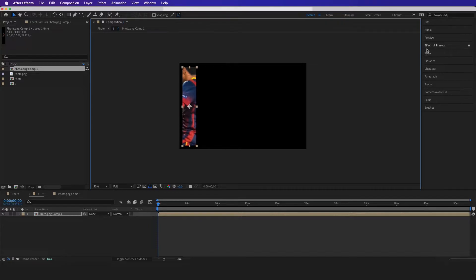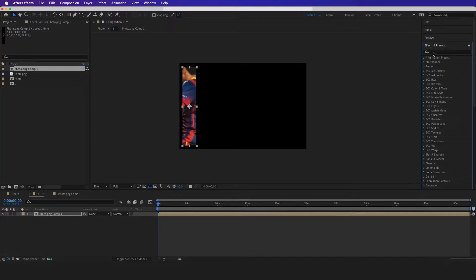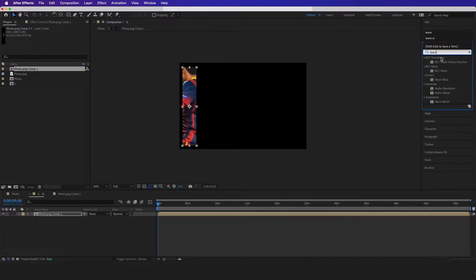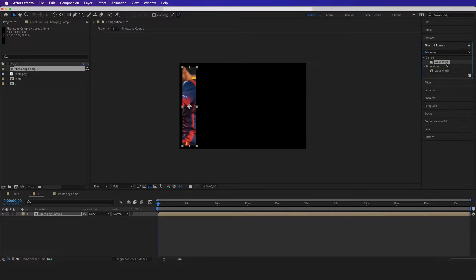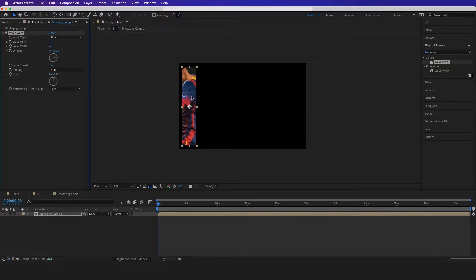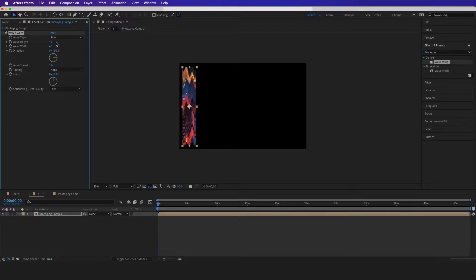And then when I go to effects and presets I'm just gonna type in wave warp and drag this on it. And then for the height right here I'm just gonna adjust this all the way to around like 80 something.